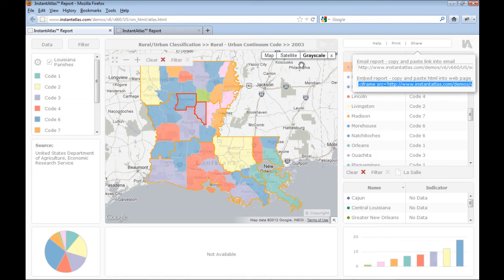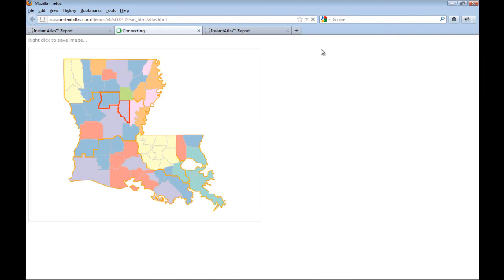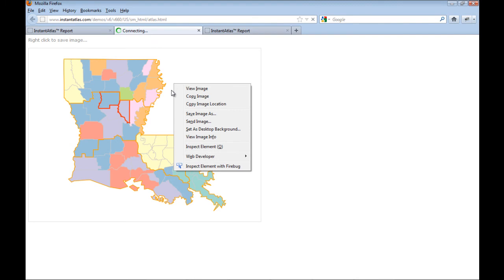You can also export the map and charts as an image. To do this, you can click the export icon which appears in the right-hand corner of the component when you hover over it. A new browser tab opens which shows the map or the chart as an image, and you can save it through the context menu of your browser.